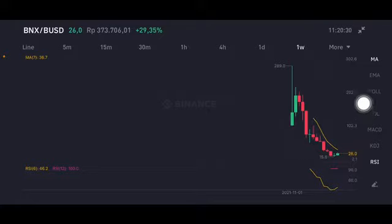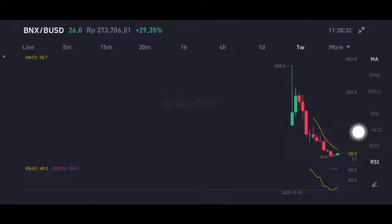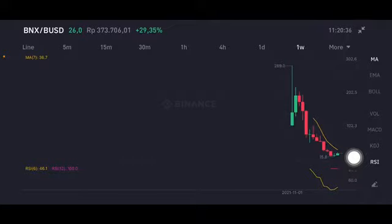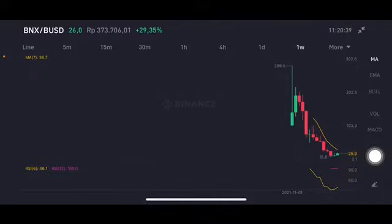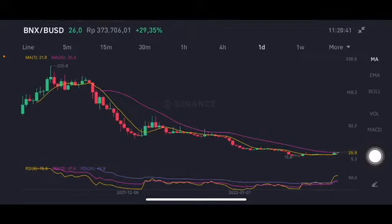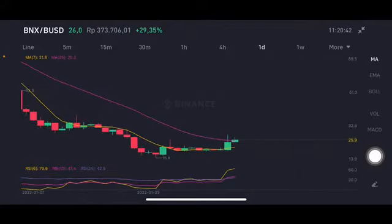So if you're already in profit, you can take your profit first, because there should be another correction. If price goes below $15.8, the next target should be around $12 or $13.